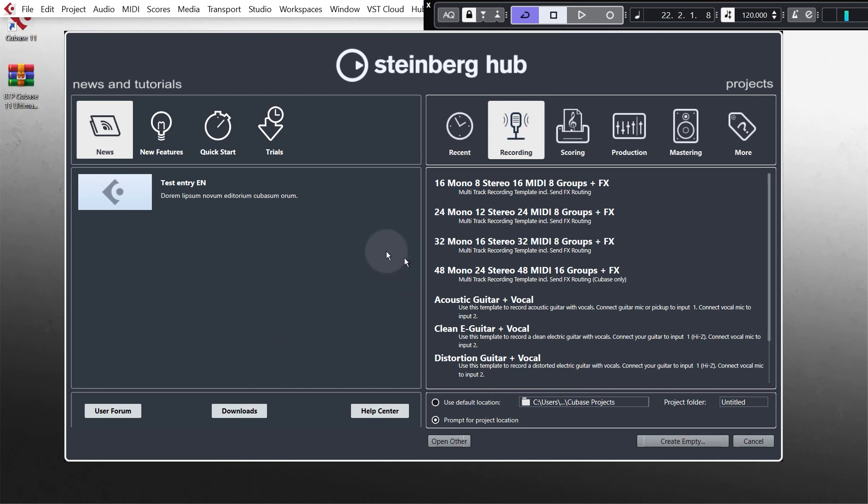So this is the Steinberg hub that you see when you load up Cubase and this is where you can choose what projects you want to load or if you want to start with a blank project which is what we're going to do. You also have news on the left hand side which will tell you some useful info like when a new update for Cubase is available.